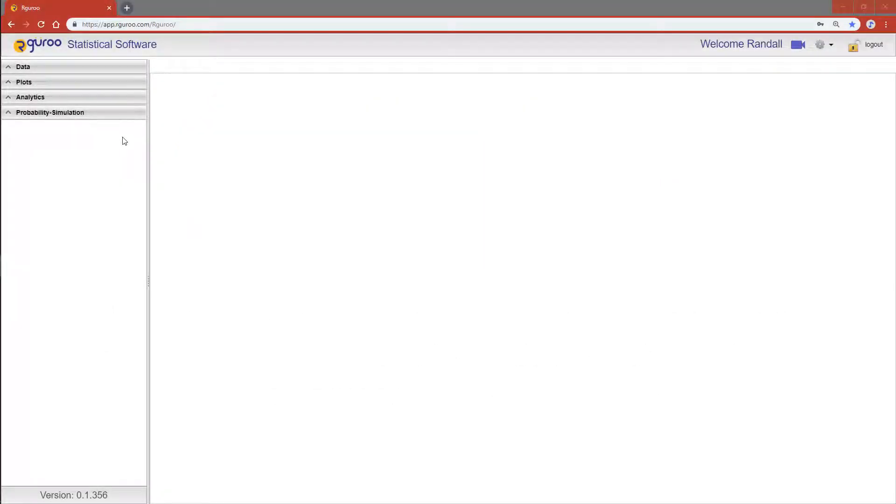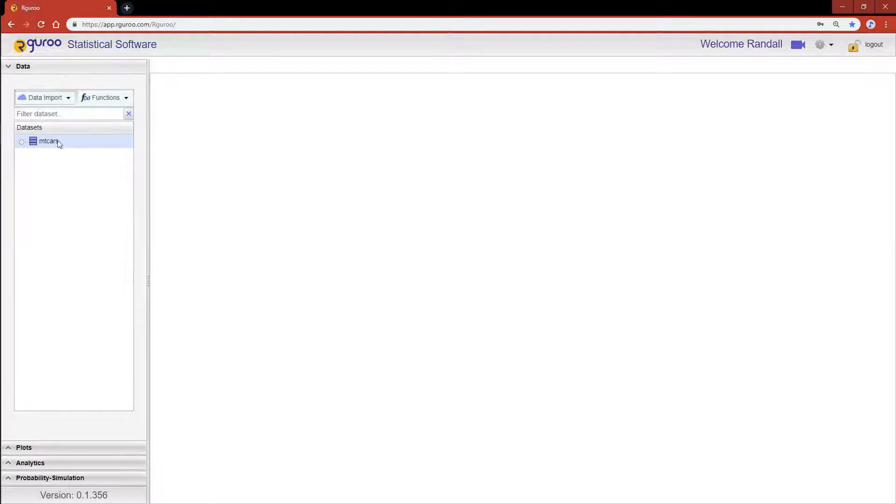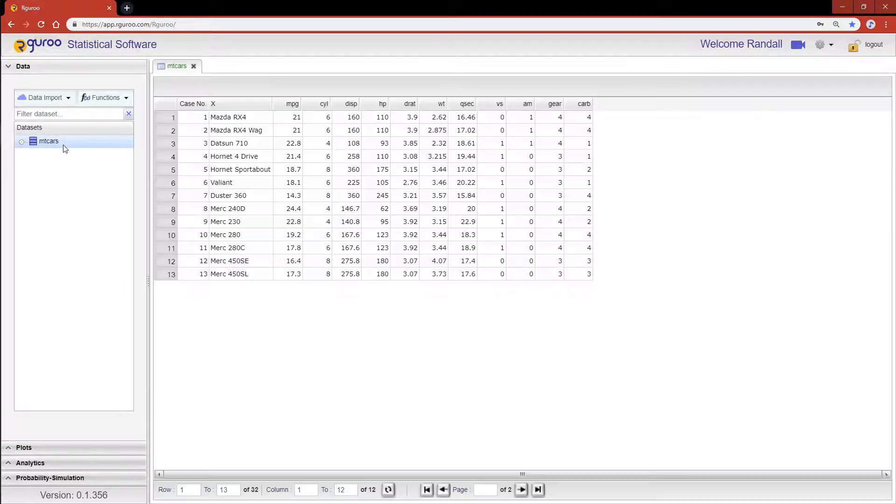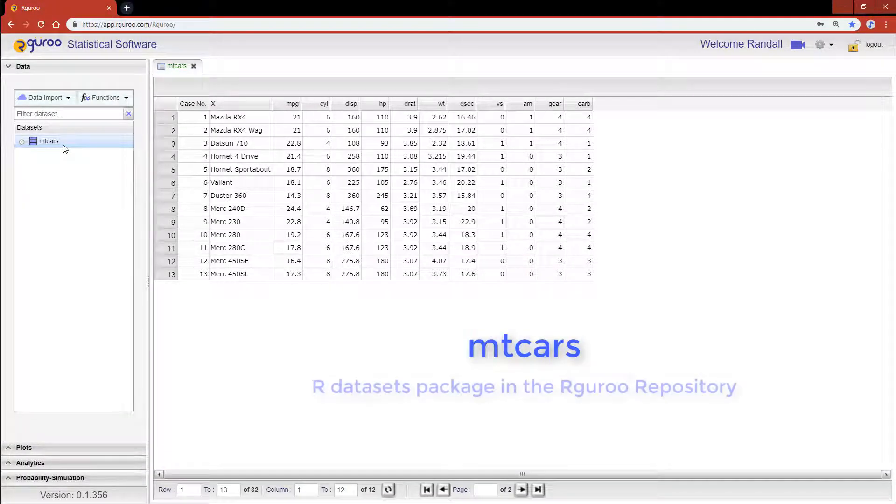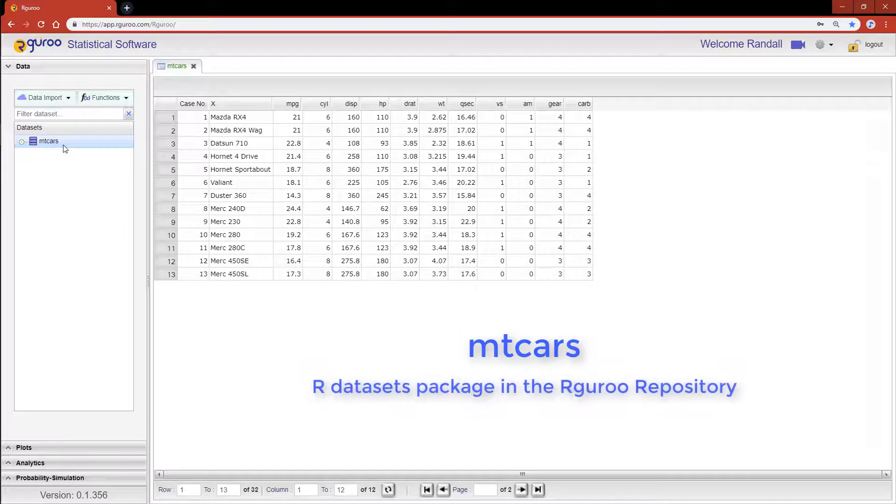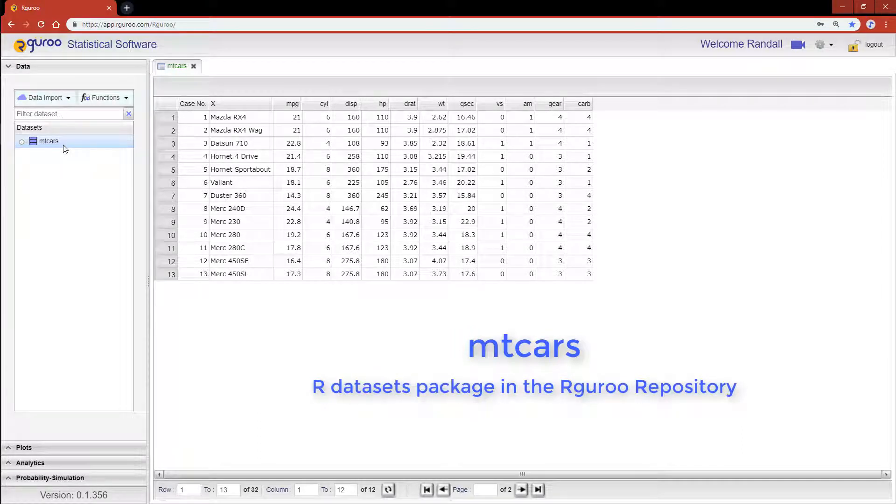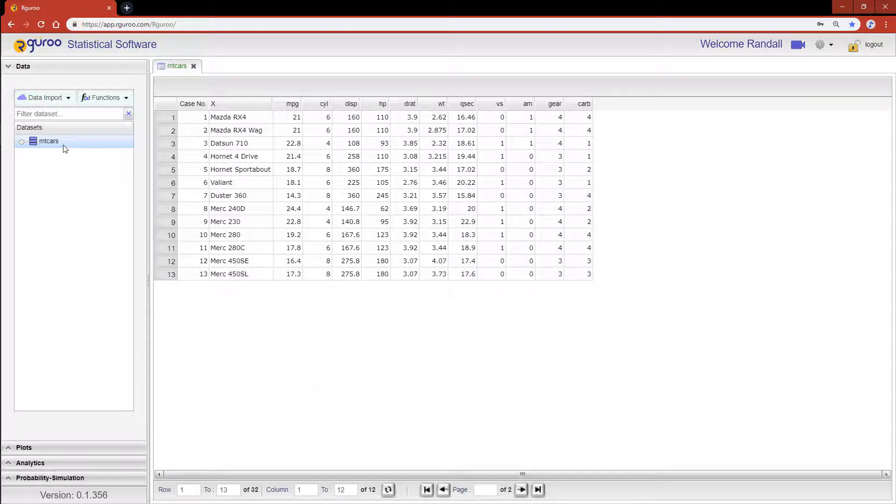In this video, I'm going to go over some added features and diagnostic tools in Rguroo for constructing a linear regression model. In this tutorial, I'm using the mtcars dataset from the R datasets package in the Rguroo repository. The categorical variables I'll be using have been properly reclassified and labeled in the variable type editor prior to performing this analysis.